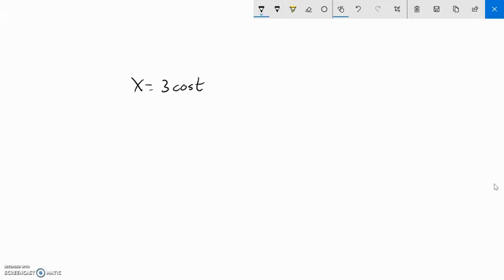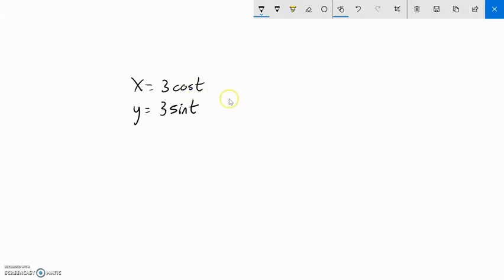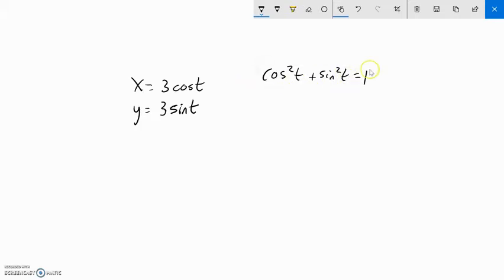Here's a more interesting parametric example. Let's say x equals 3 cosine t, and y equals 3 sine t. Before graphing this in Desmos, let me do a little analysis. I don't want my equation in terms of inverse cosine — that would be a mess. Here's a clever technique: we know that cosine squared plus sine squared equals 1. That's the Pythagorean identity.